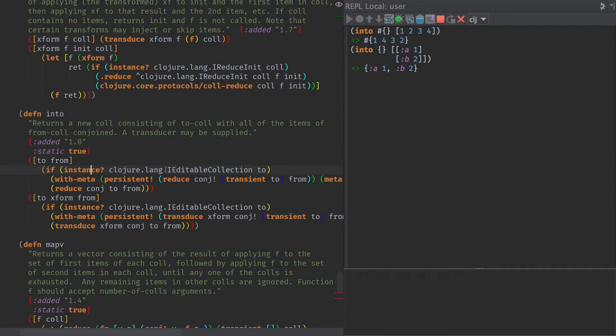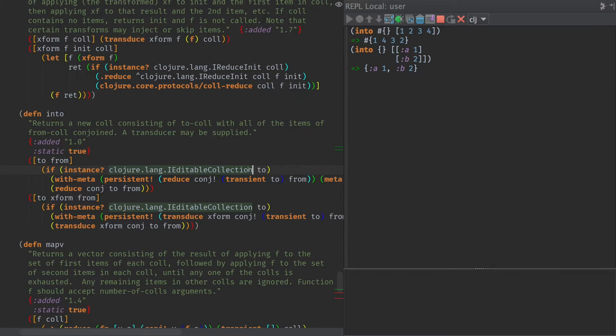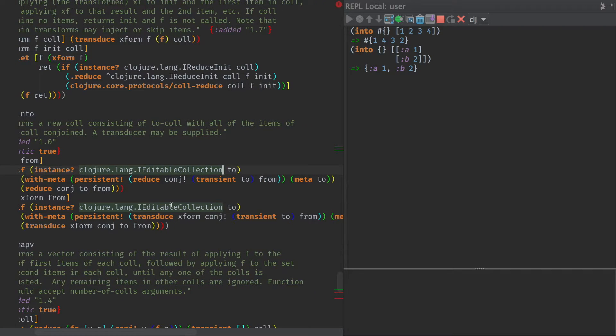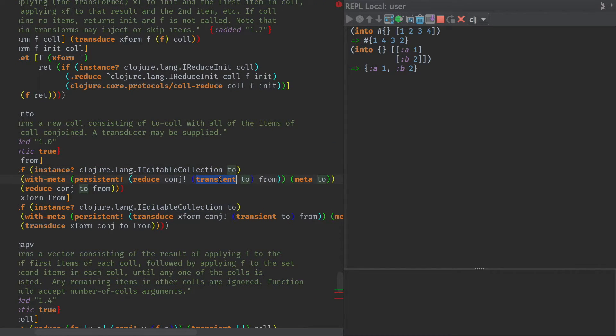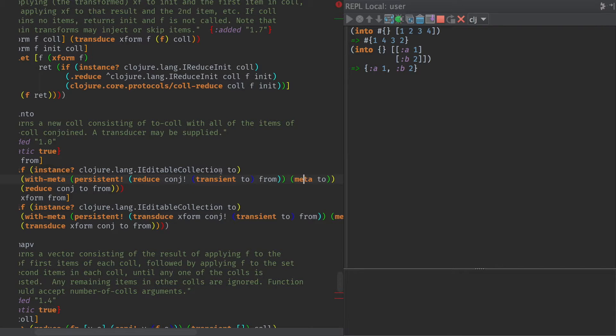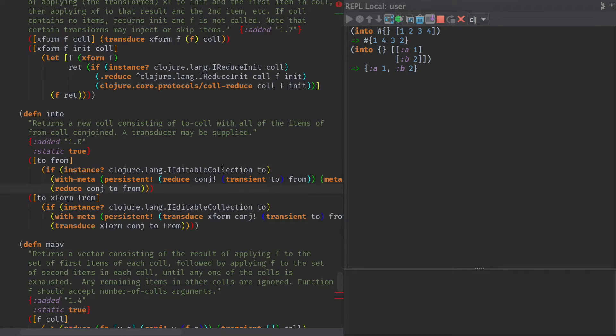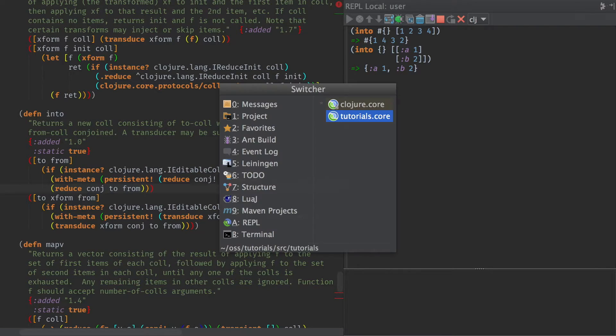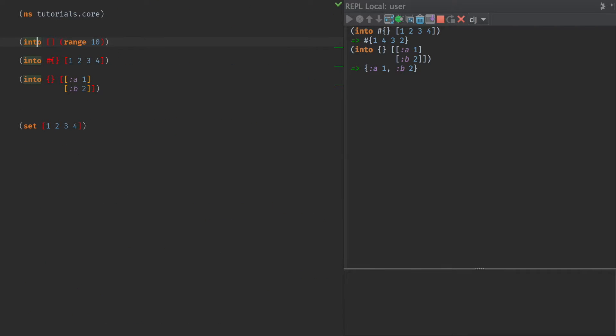Here's the implementation of into, and see what we're going to do is if it's editable, this is the whole transient thing. If it's editable, not editable. We're not going to eat it. We're going to edit it. We are going to convert the collection to a transient. Then we're going to reduce with conj bang. That's the transient version of conj. And at the end, we're going to call persistent. And it also retains the metadata. And if it's not an editable collection, then we're just going to use the normal conj and we won't worry about transients.